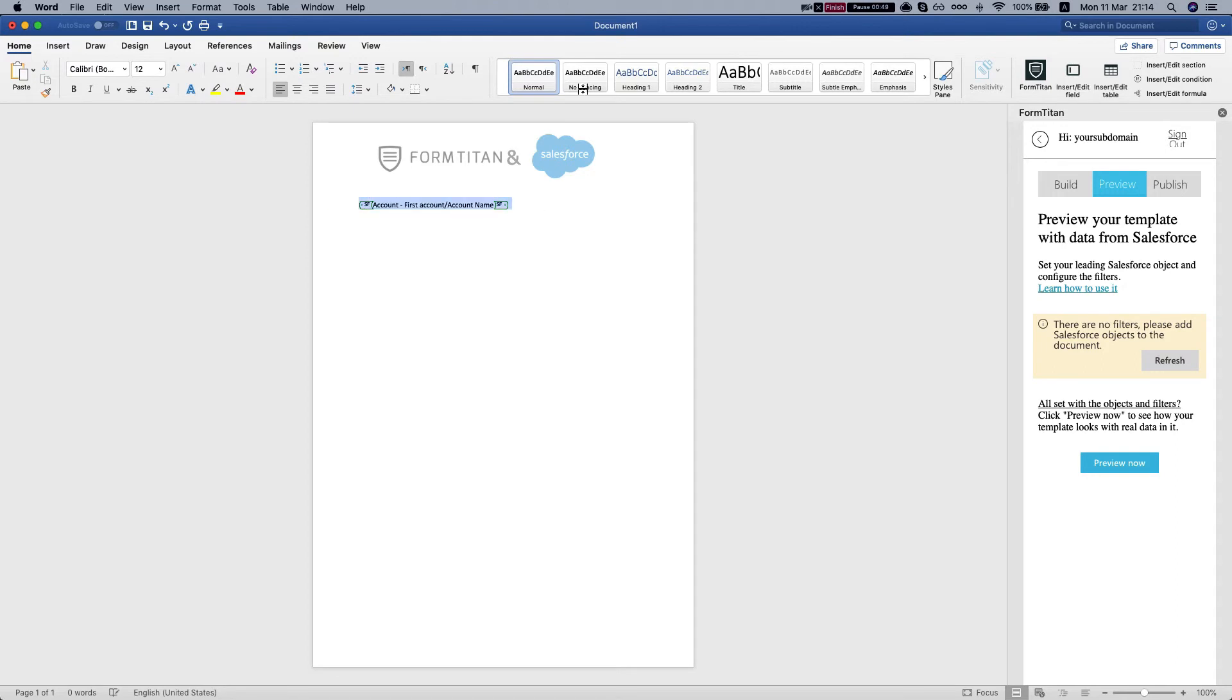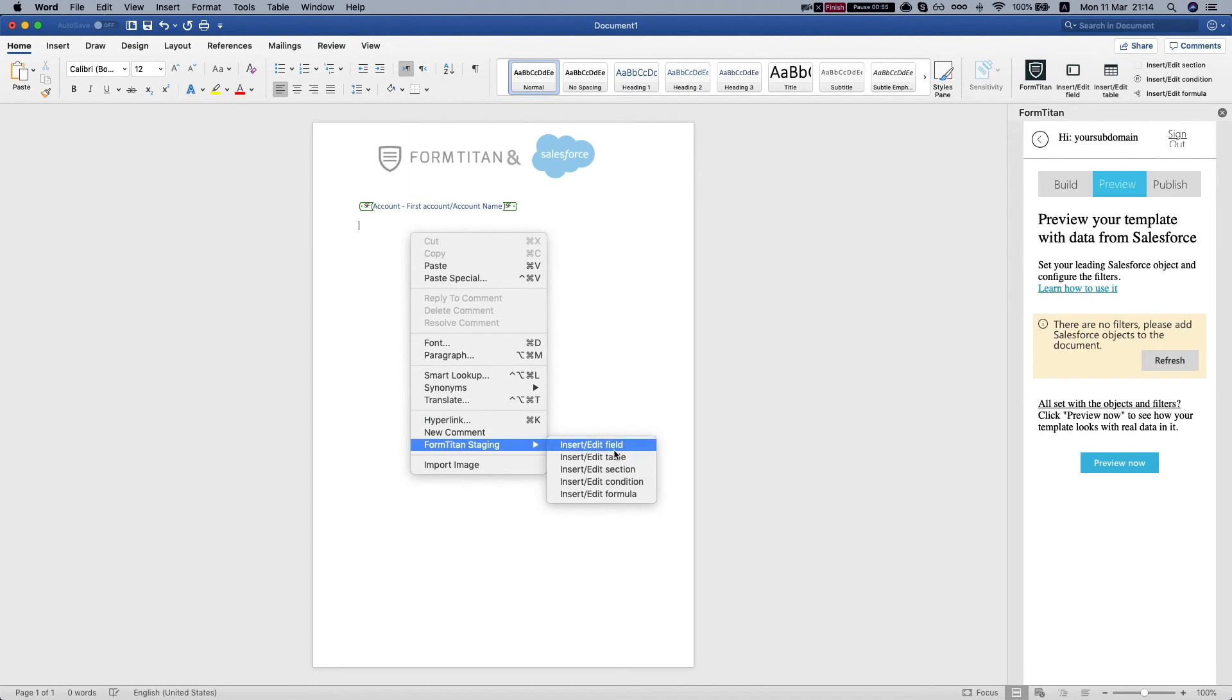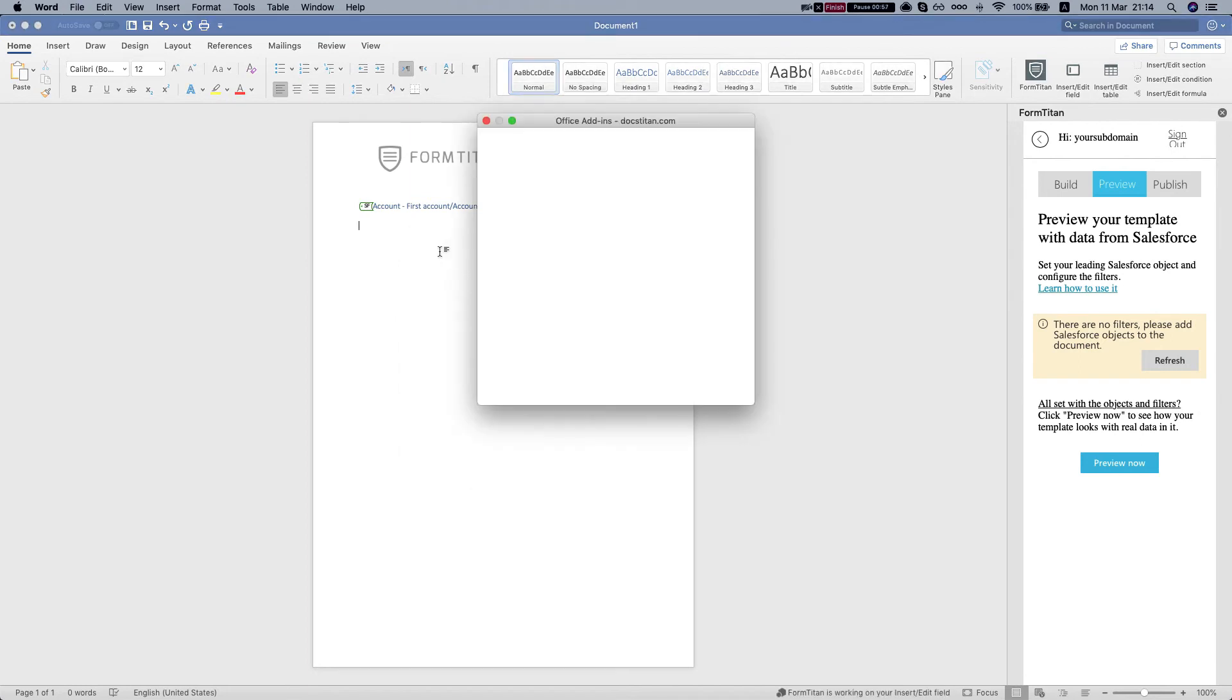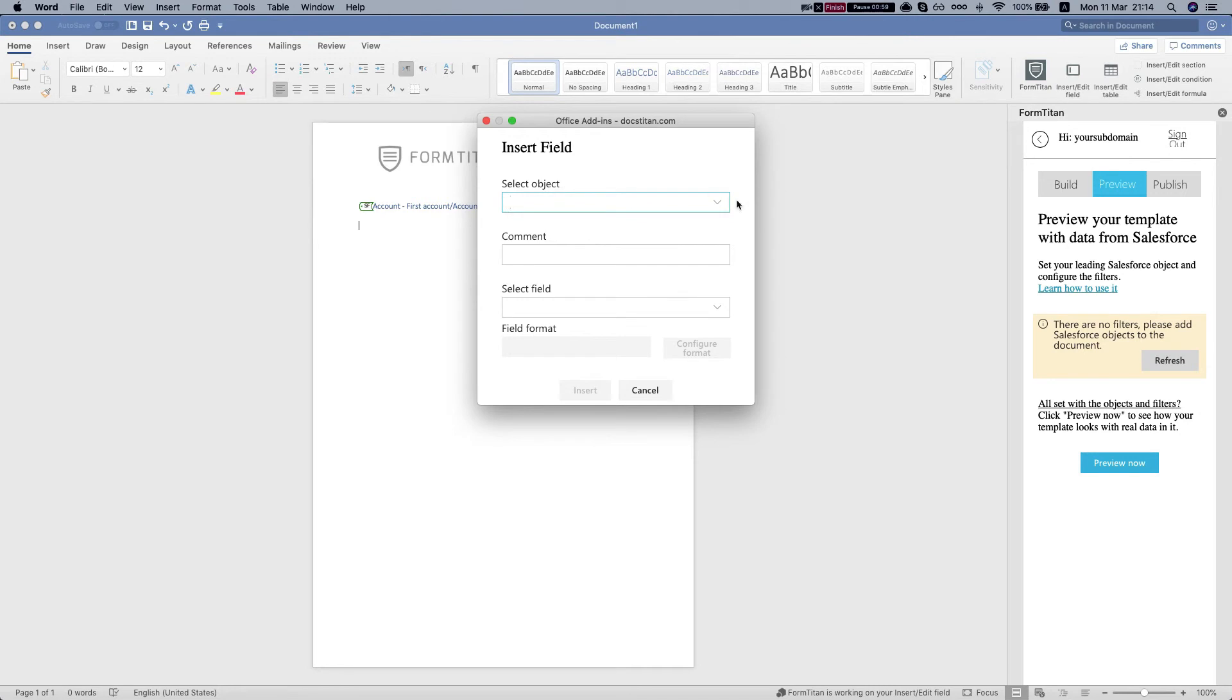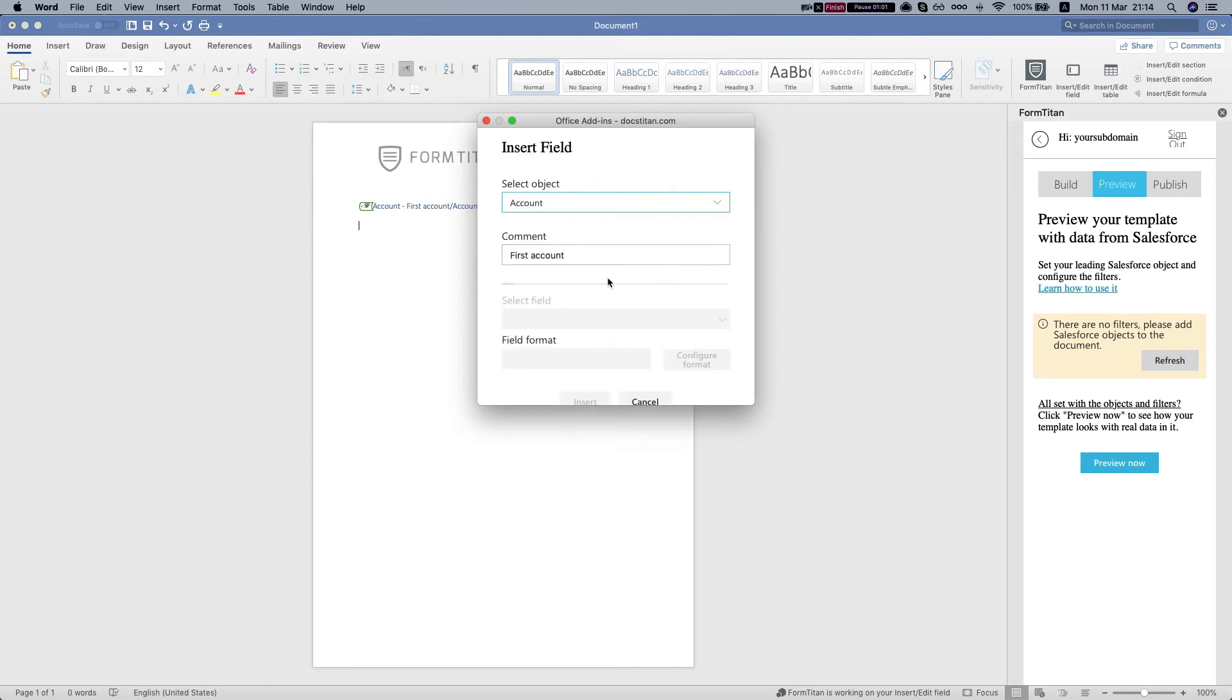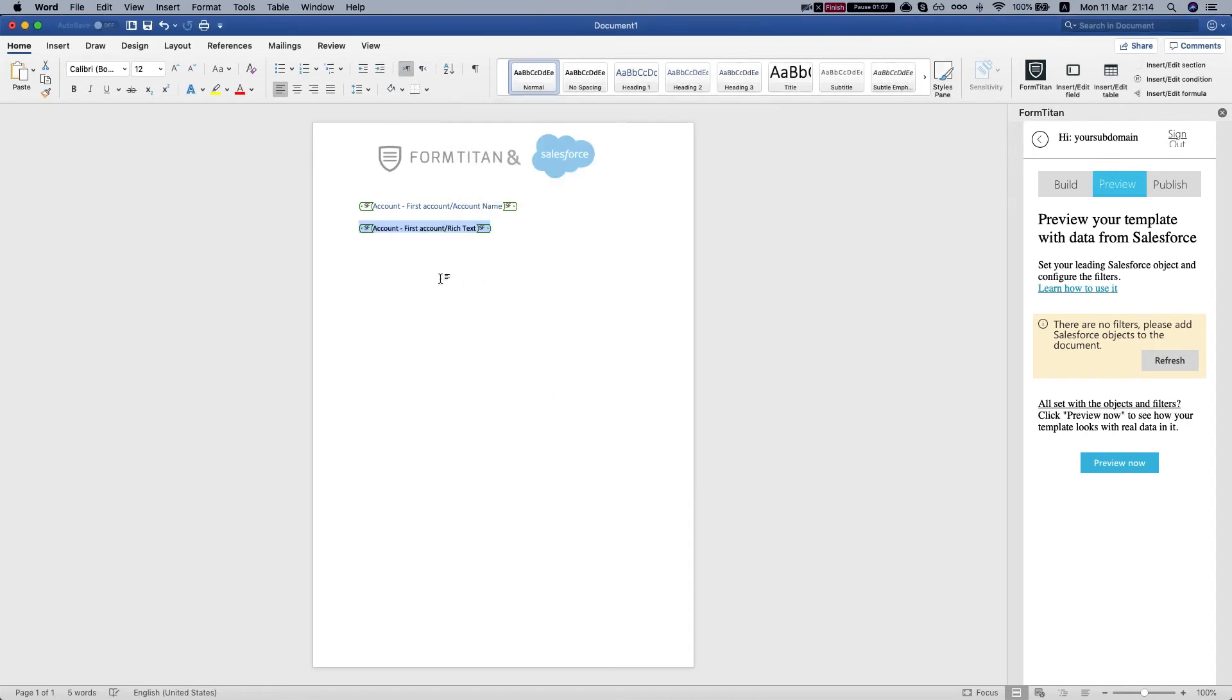We'll do this, let's say add in two, and let's insert the rich text field. So let's select our account, search for rich text, insert, and let's preview.